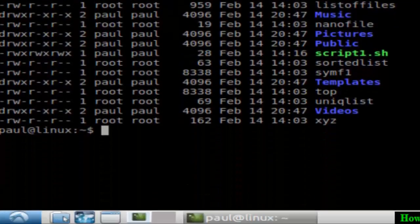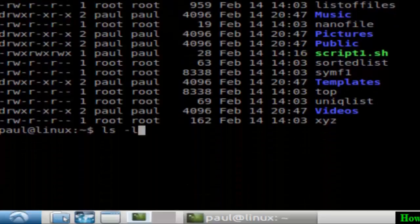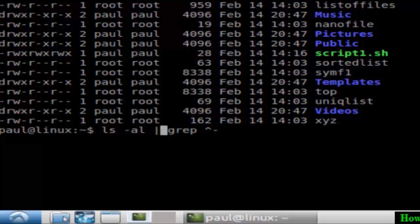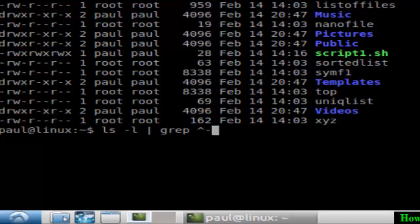...what you have to do is tweak this command a little bit. Type ls -l, and if you don't want to see hidden files, then grep with the caret sign and then dash symbol. Caret-dash means all the entries starting with dash.